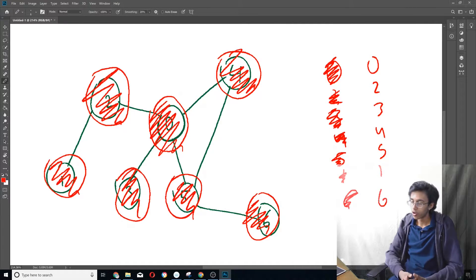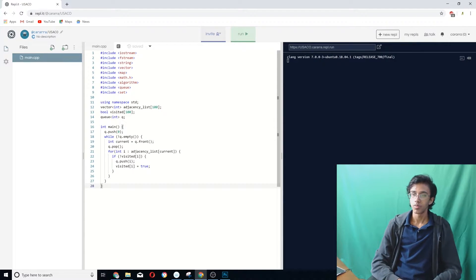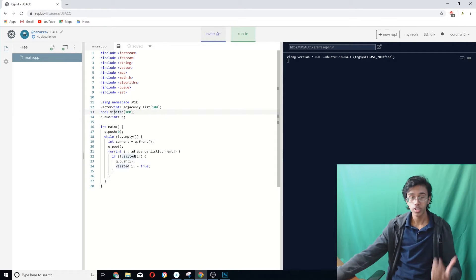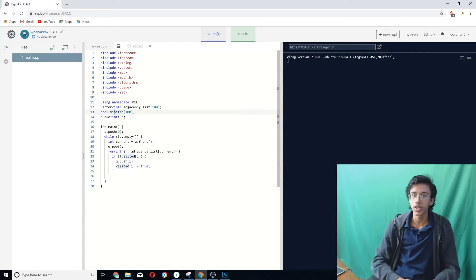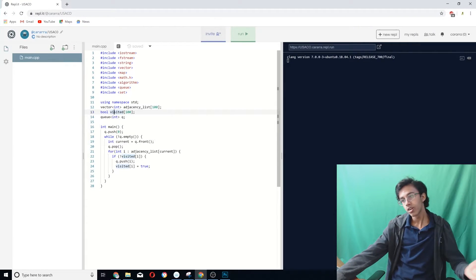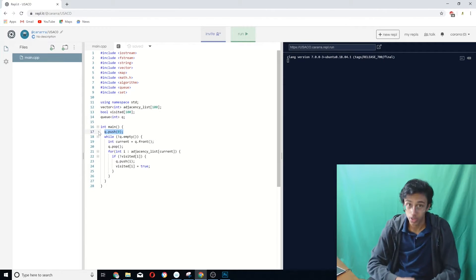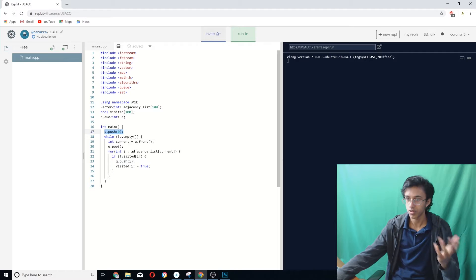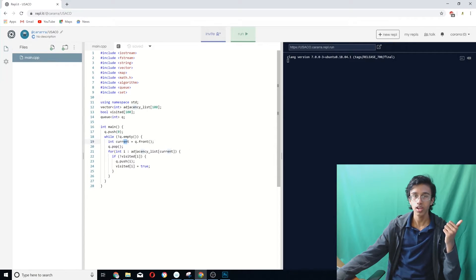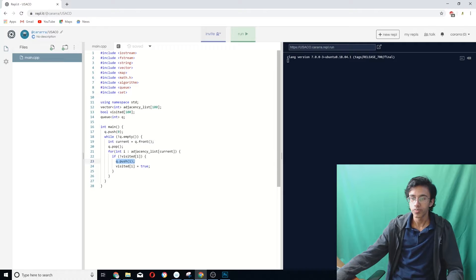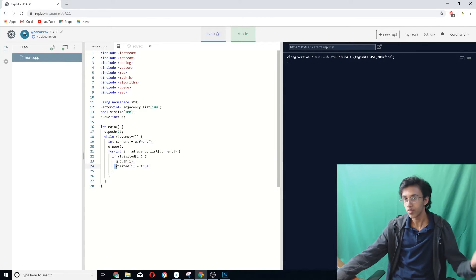In code, we have an adjacency list to represent our graph, a visited array to tell us whether or not we've visited a node yet, and a queue to store the line. We begin by putting our starting vertex zero into the queue. Then while the queue has numbers left in it, we take the first number out, go through all of its neighbors, and if we haven't visited that neighbor yet, we add it to the queue and mark it as visited.